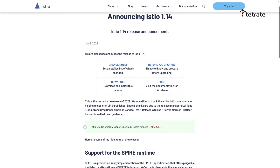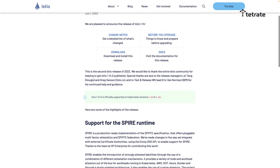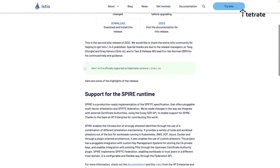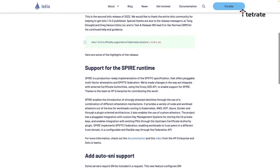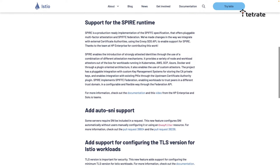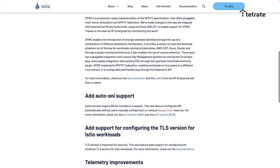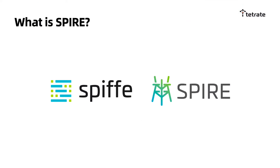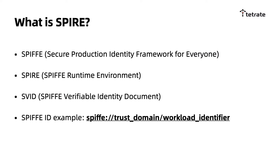ECTL 1.14 was released in June of this year, and one of the most notable features of this release is support for Spire, which is one of the implementations of SPIFFE, a CNCF incubation project. First, let me introduce you to what Spire is. Spire is a SPIFFE implementation that is ready for production.